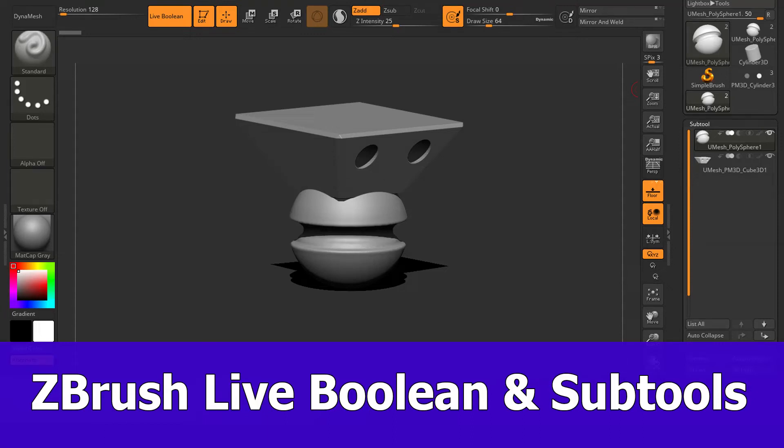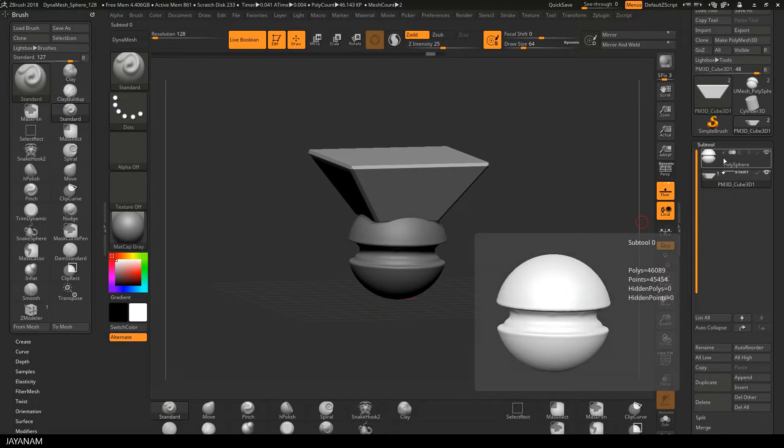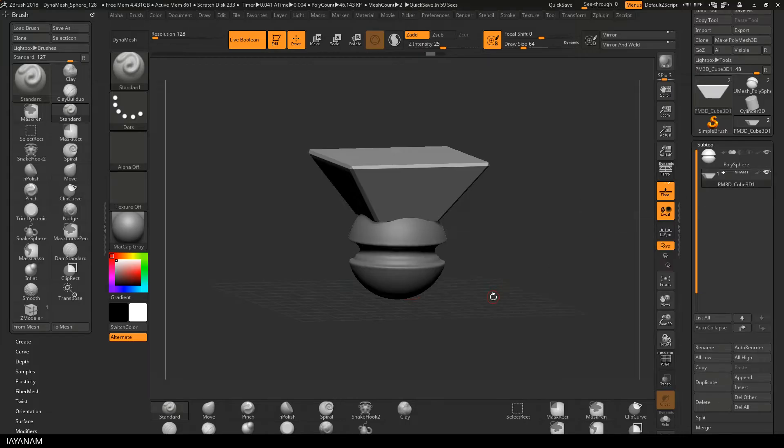Hello guys, this is JNM with a new ZBrush video about live boolean and handling of subtools. I start here with a project in which I have two subtools, this kind of sphere and this beveled object here above.